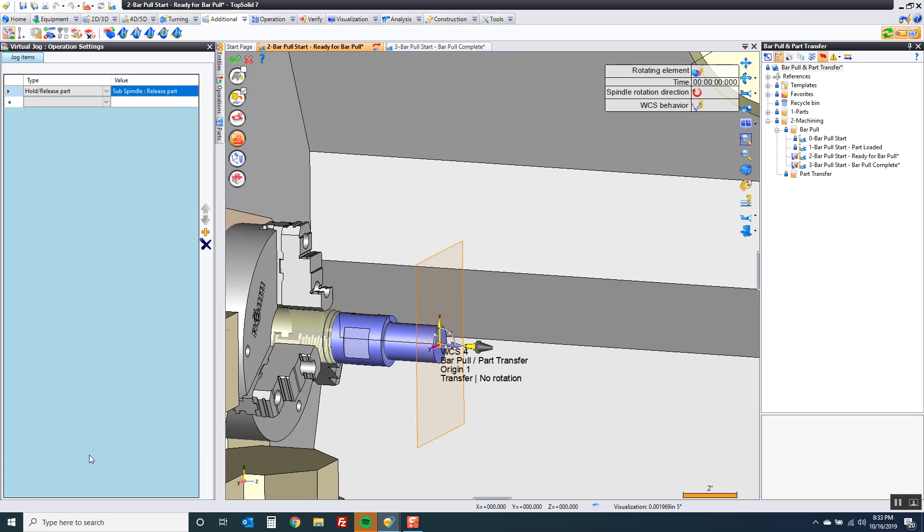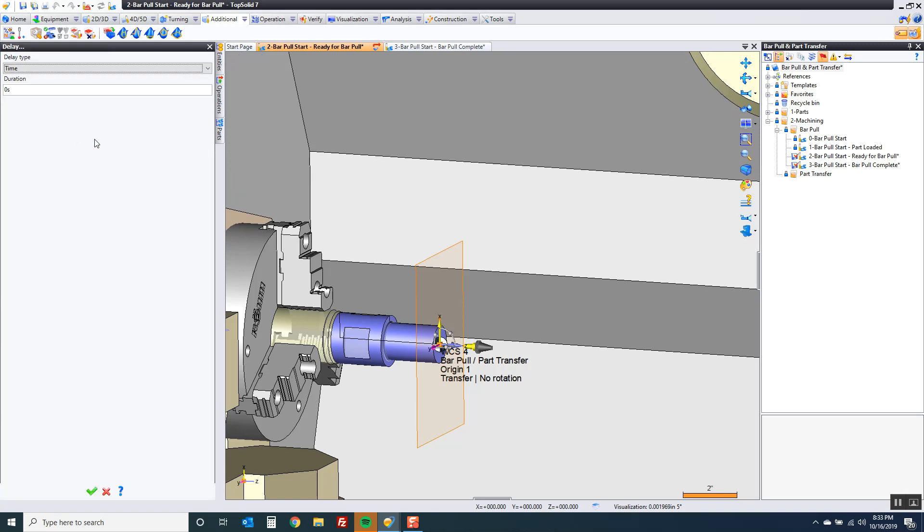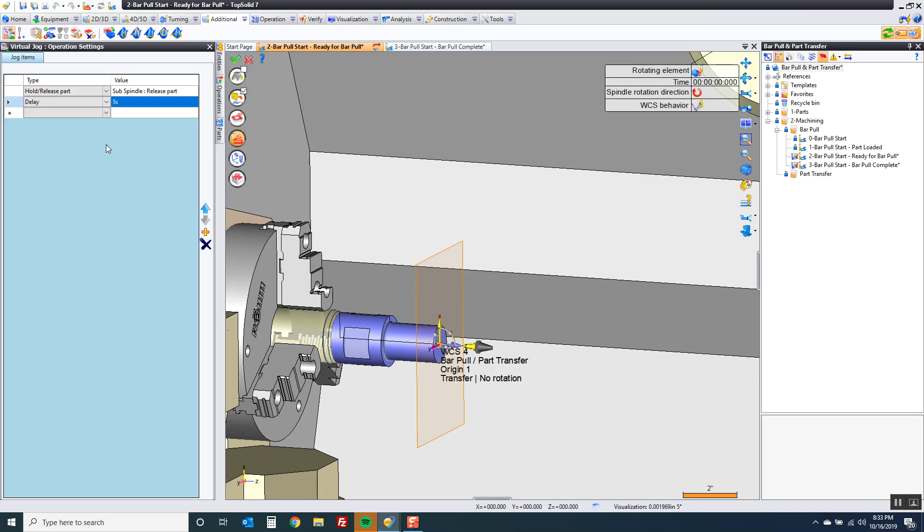Now like all machines when you're opening the jaws it takes a few seconds, so I actually program in a delay or dwell. Pick however much time it is. You know your machines. For this demo sake I'm going to say five seconds.